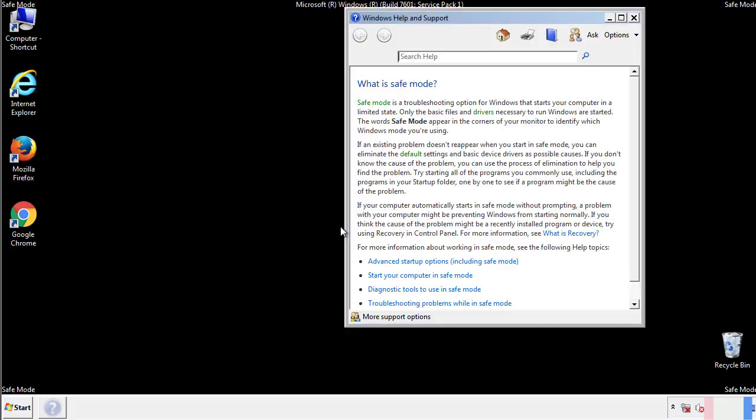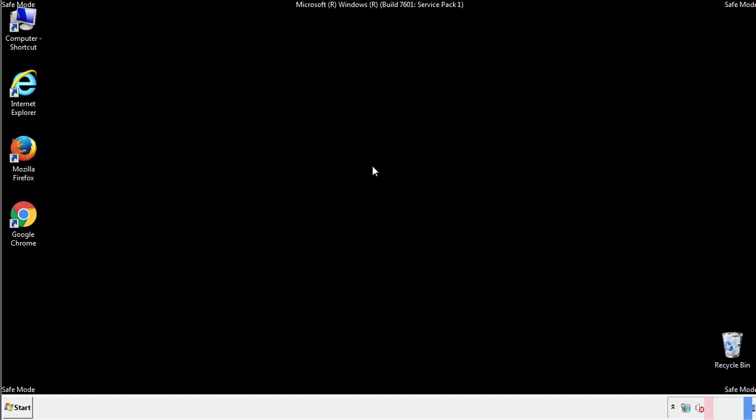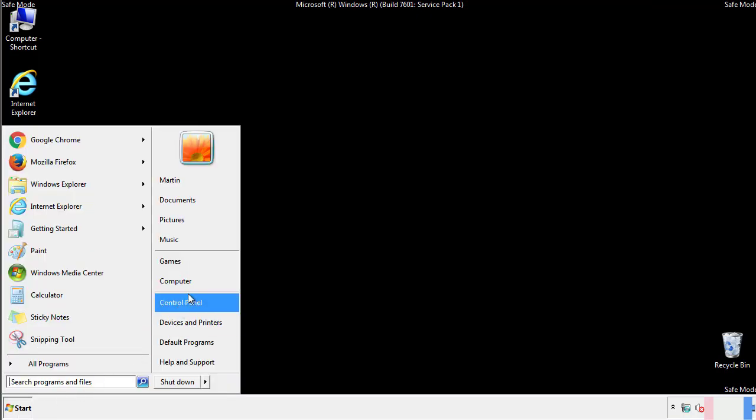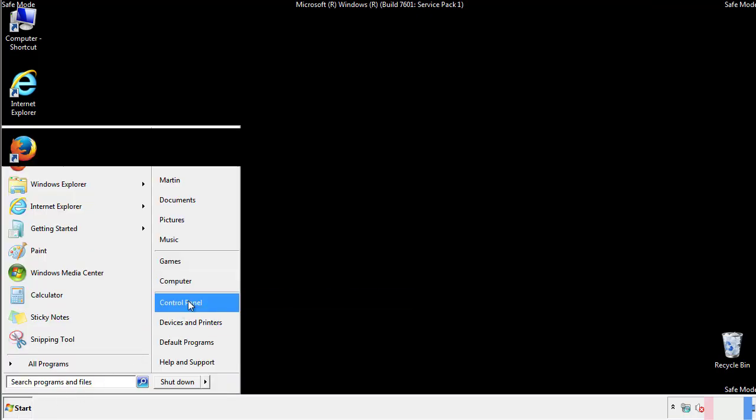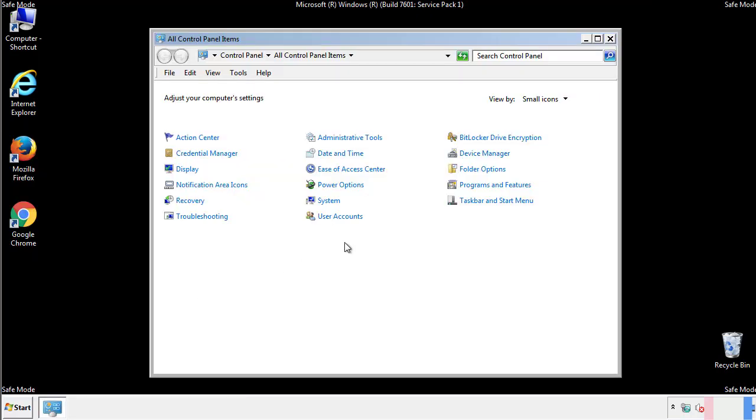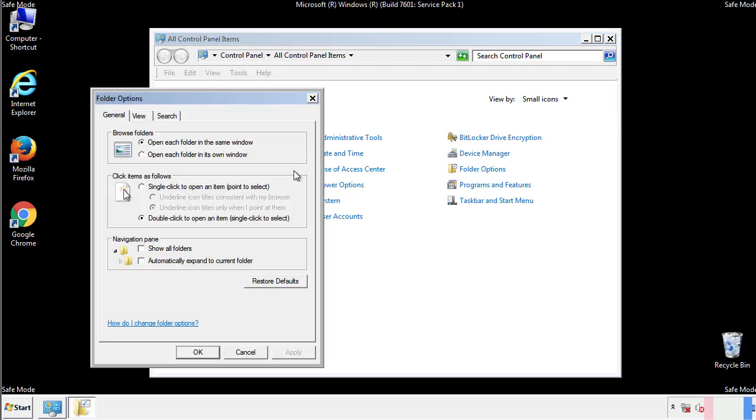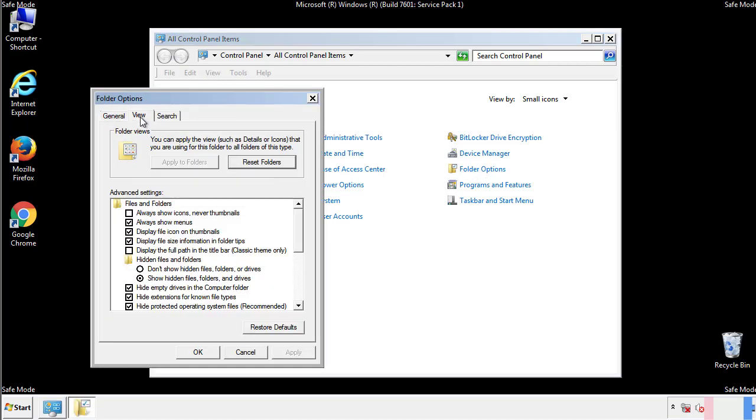Before we get started, we want to make sure that all the files and folders are visible. From the control panel, click folder options, view, and click the check box to make sure that we don't miss anything.